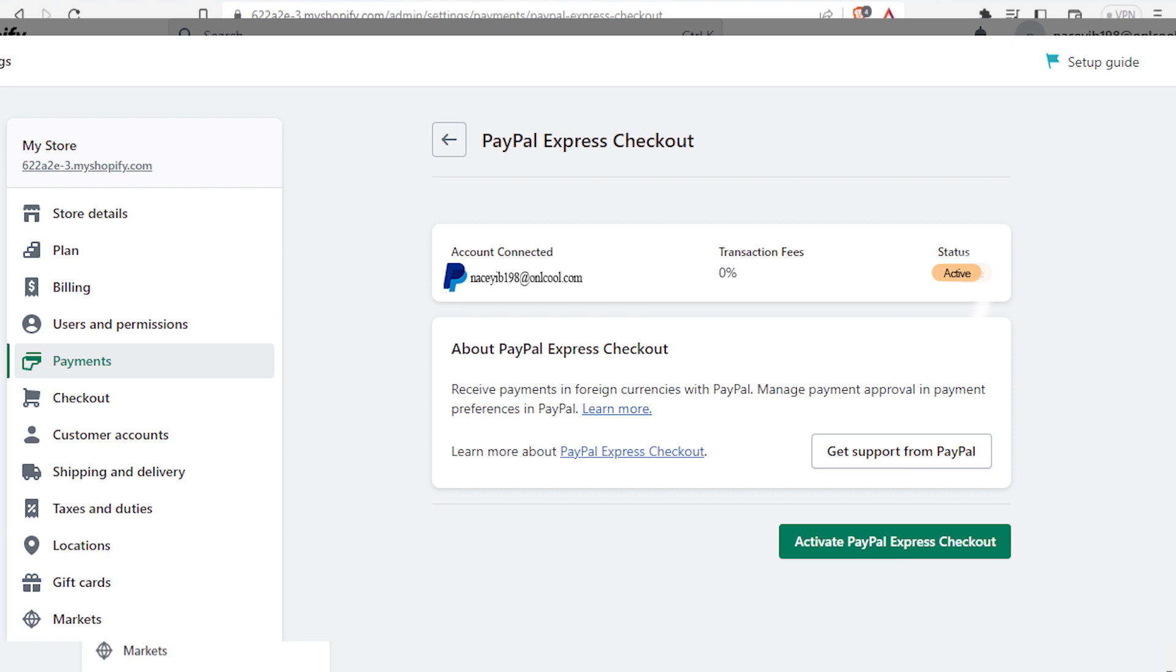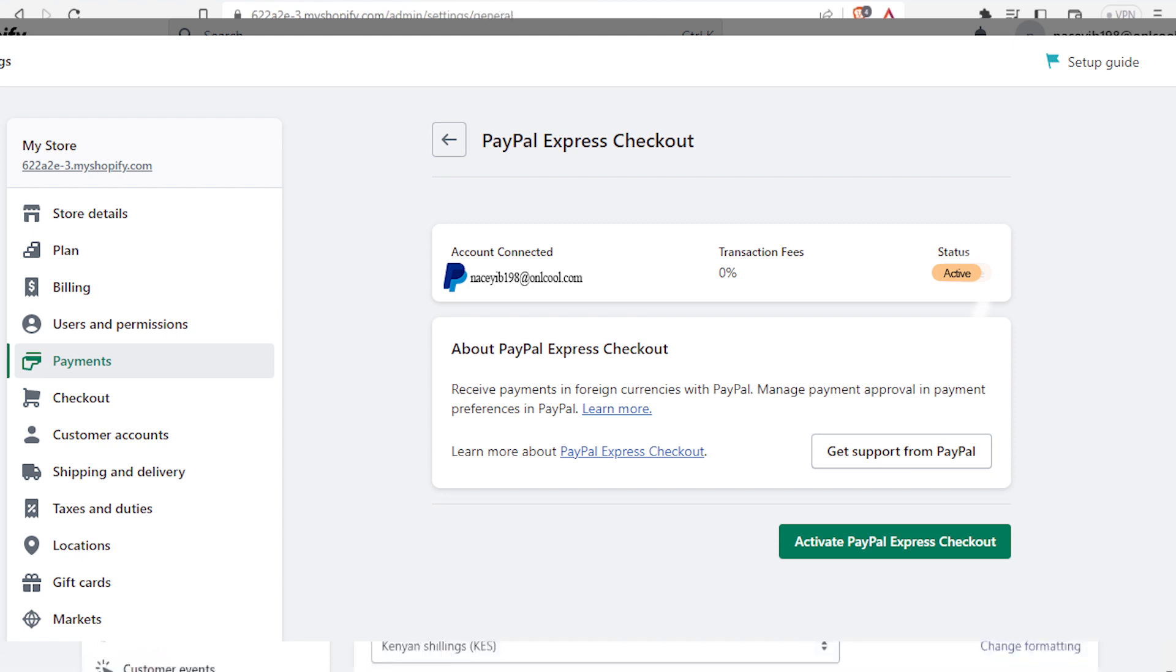You will notice now that you have your PayPal account connected and active here. So that is how you add your PayPal payment method to Shopify.